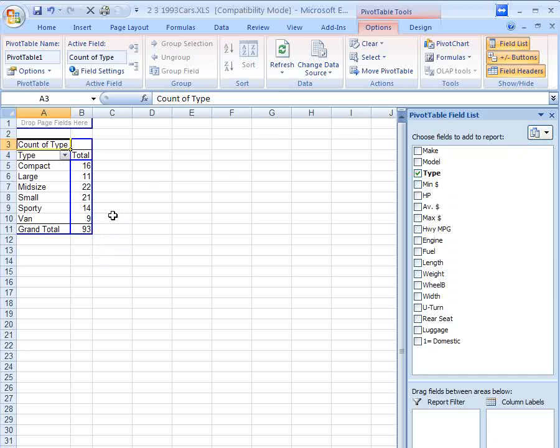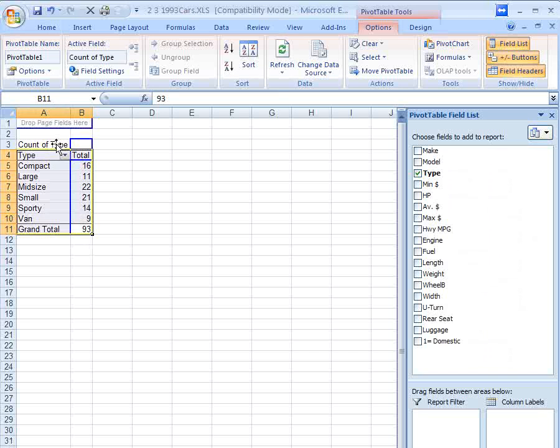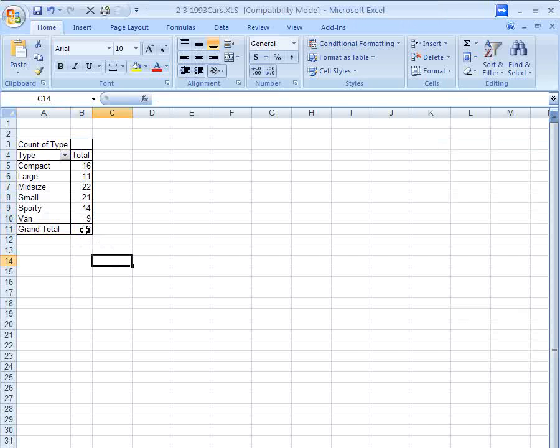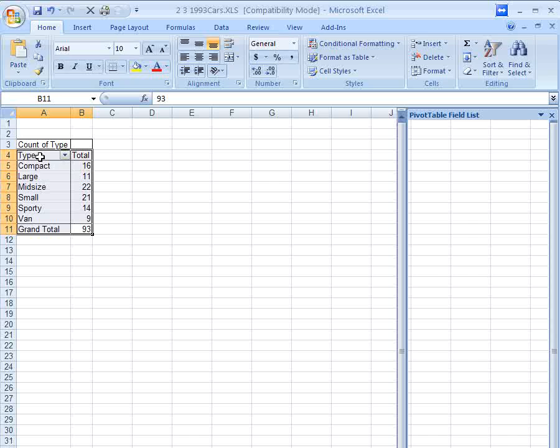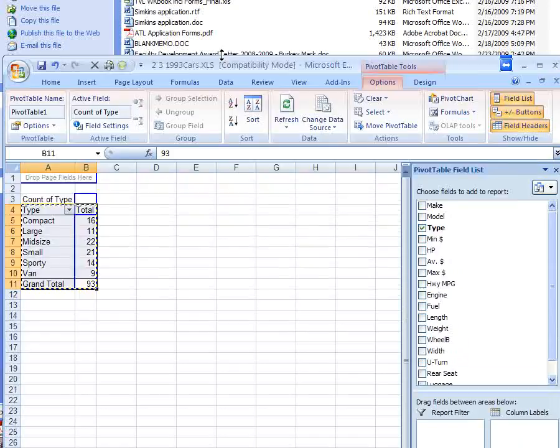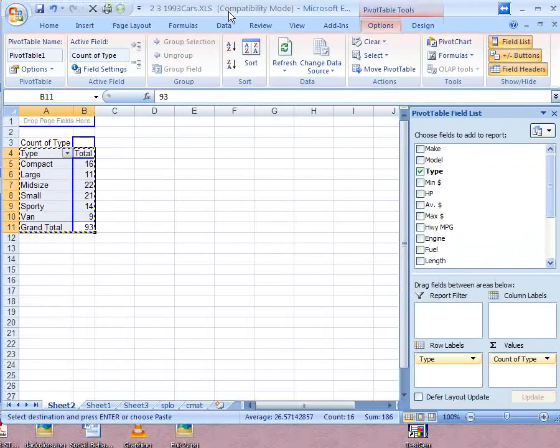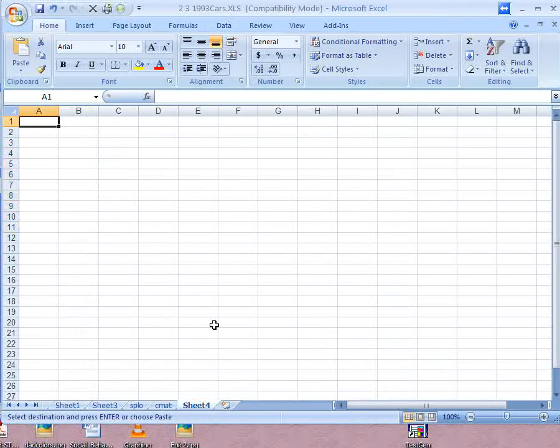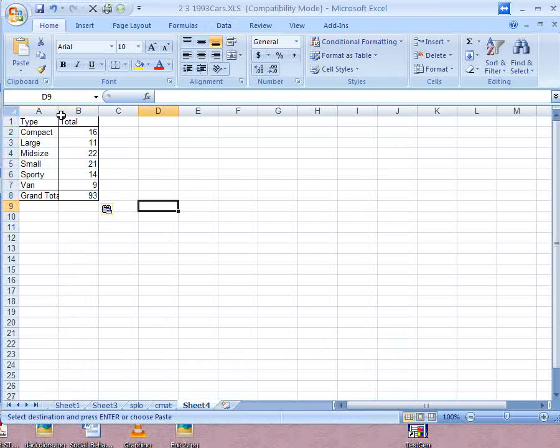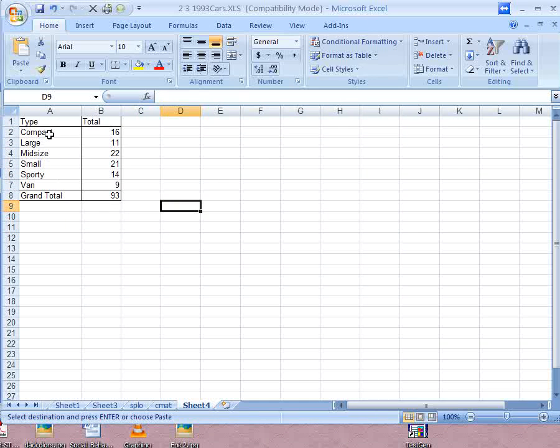Now of course, if you were going to put this in a report, you might want to highlight this. Don't highlight the top row count of type, but highlight everything from the total up to the word type, but not count of type. You can hit control C. Then you can go to a different tab. Let me readjust things here so I can go to a different tab. You can hit control V and paste that table somewhere else. Then you can format and give it a better title, etc.